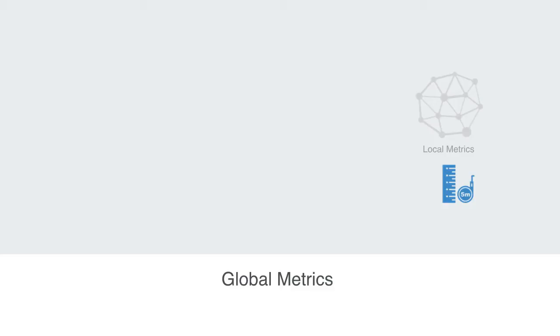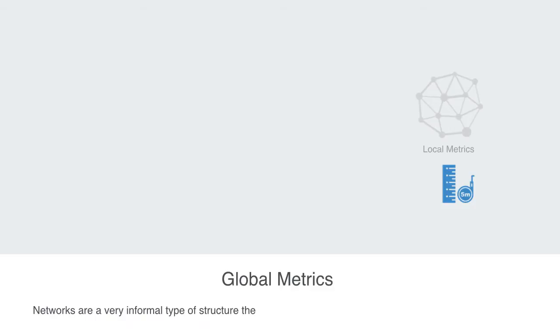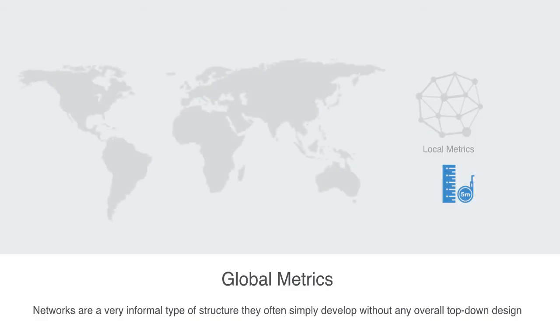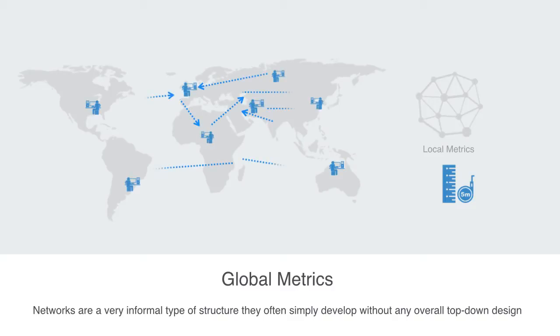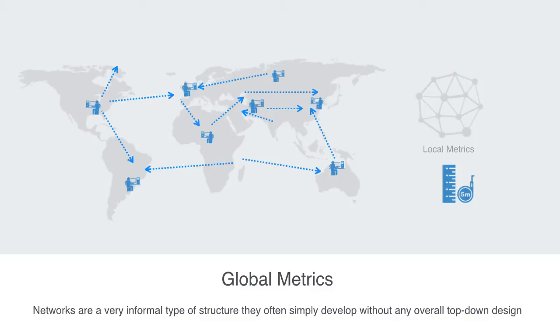In the coming set of lectures, we're going to be looking at global metrics that refer to the whole graph. As we've previously noted, networks are a very informal type of structure. They often simply develop without any overall top-down design. Someone builds a protocol for two computers to exchange information over a network and shares it with a colleague. Other people see the utility of it and connect to this little network, and then more people as the network grows, until 25 years later we have a massive network of networks that is the internet.